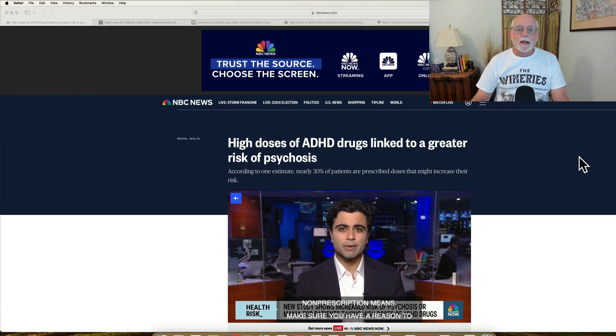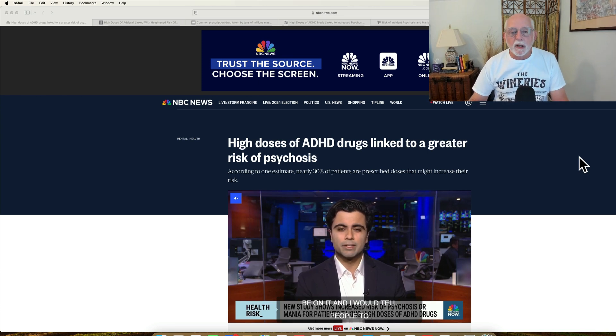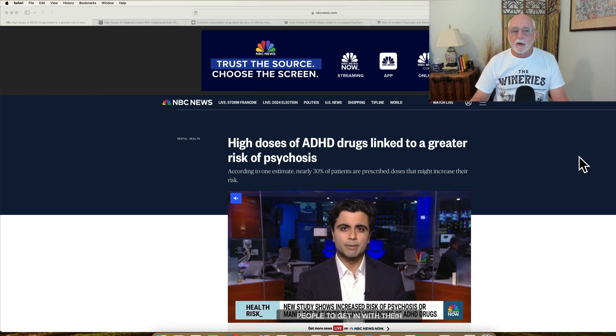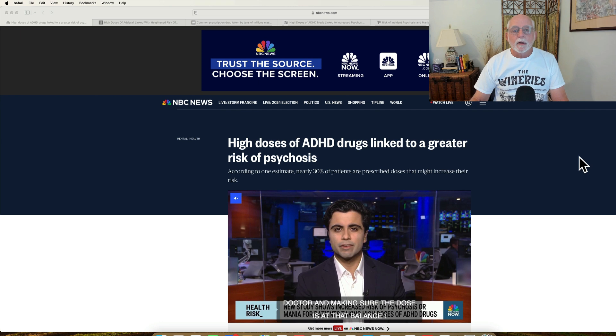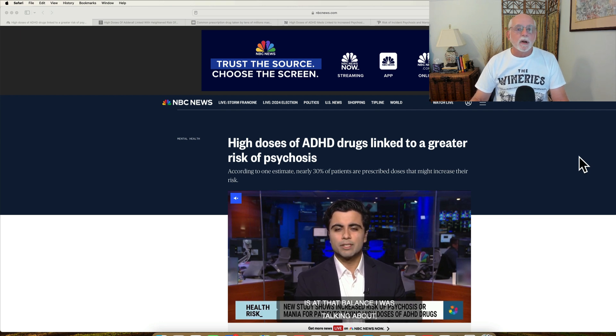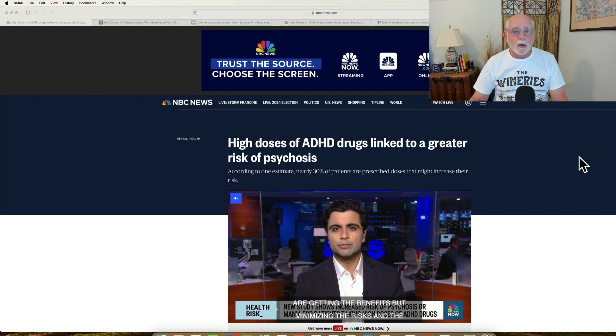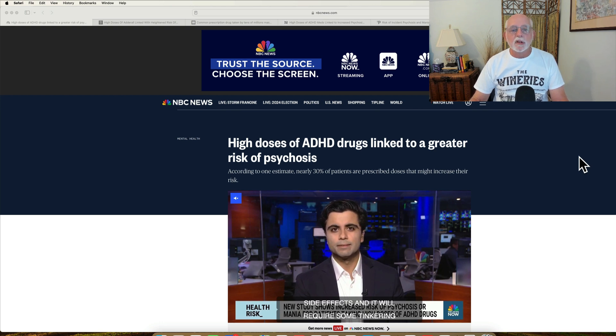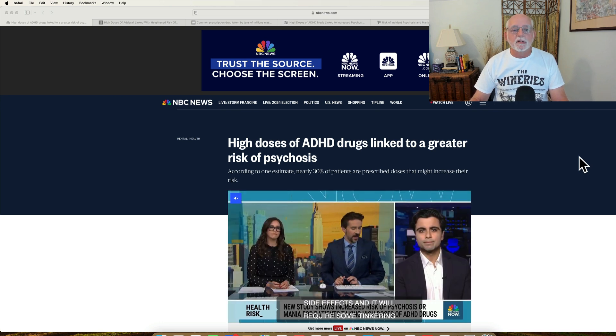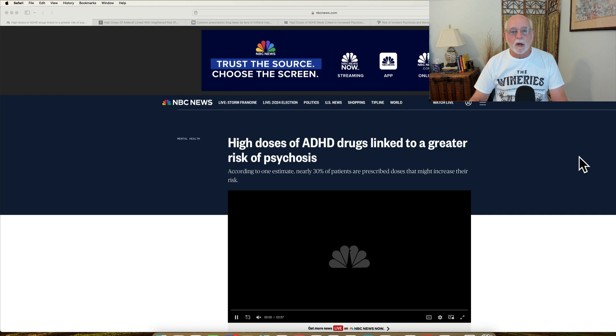Hey everyone, Russ Barkley here. I wanted to get the jump on this because there's an article coming out in today's news at various trade media websites about the risk of psychosis in people who are taking ADHD medications, especially amphetamines.